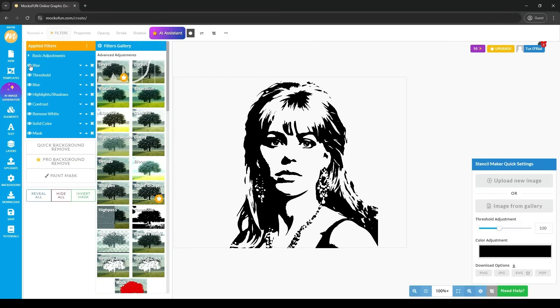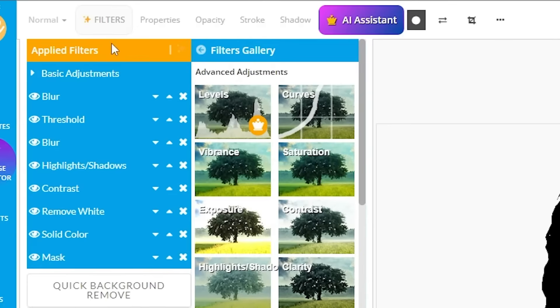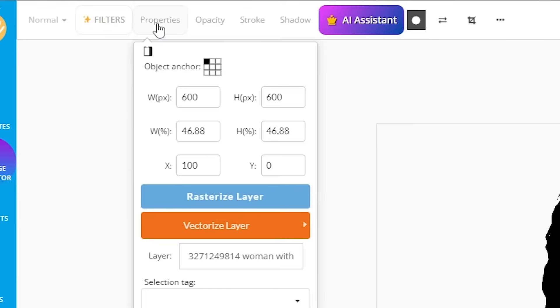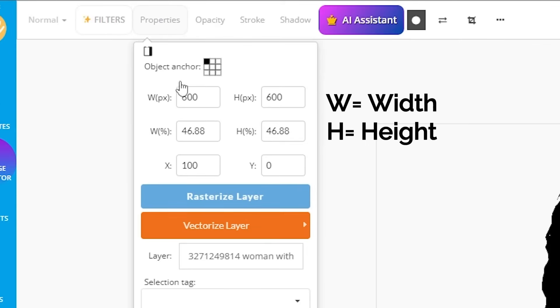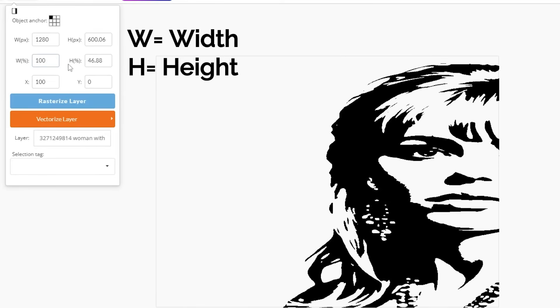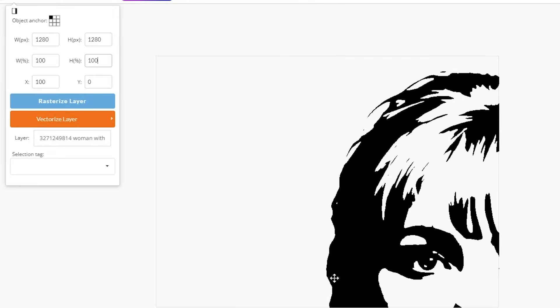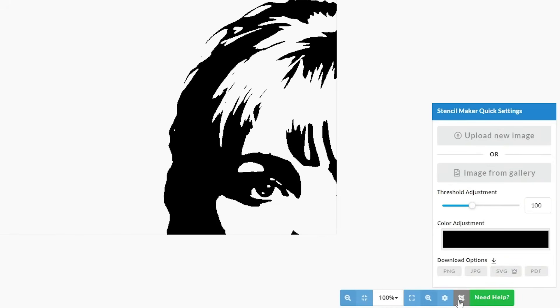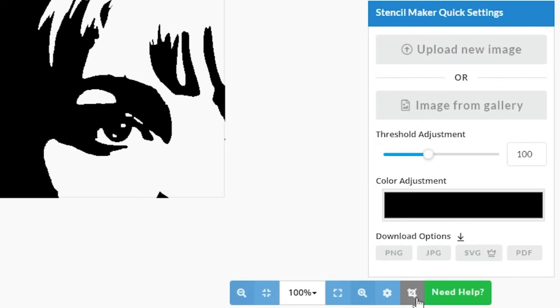Right now, the image is not at its full size, but with just a few clicks we can fix that. Go all the way to the top here and click Properties. In the W% and H% boxes, type in 100. Go down to the bottom right here, and clicking the Crop button between the Settings button and the Need Help button.